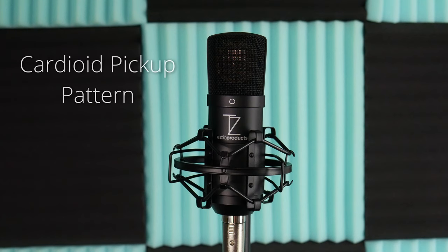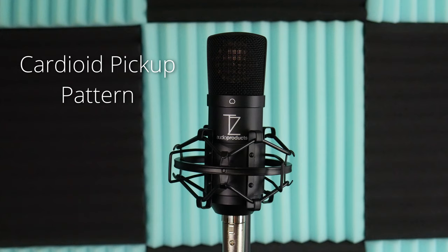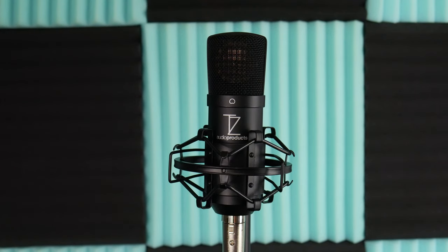It has a cardioid pickup pattern, which means it's most sensitive from the front and rejects sound from the sides and the rear.